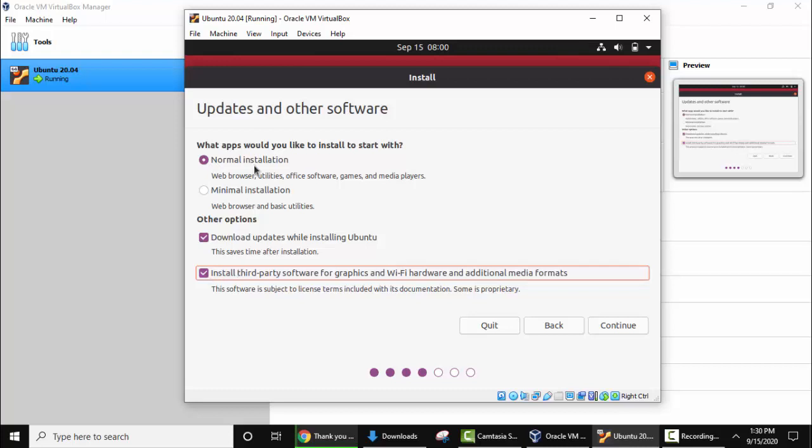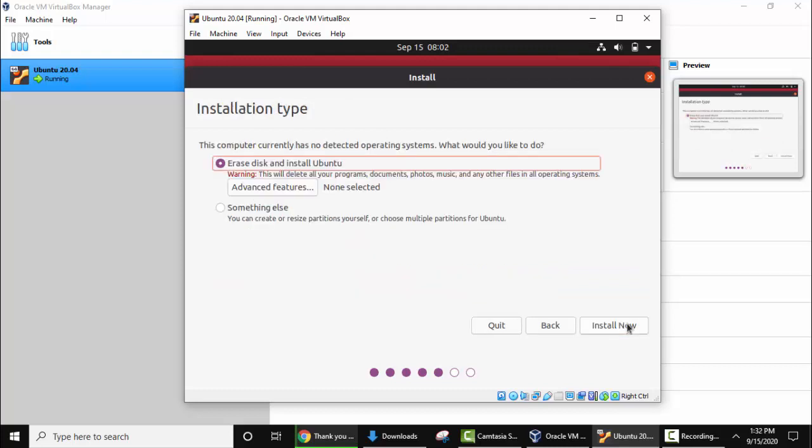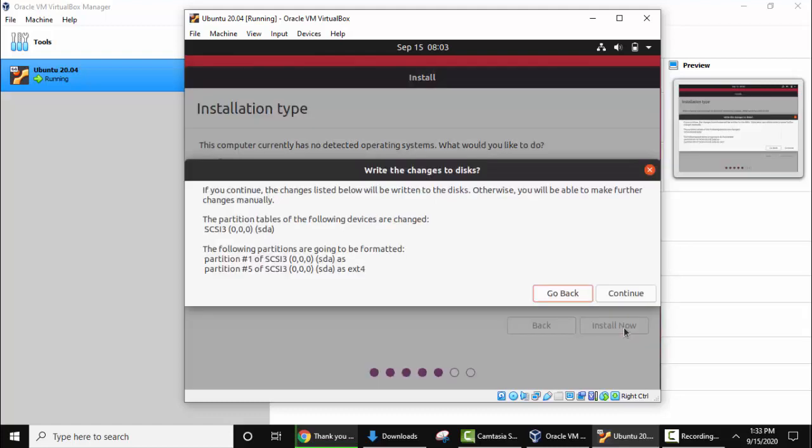Now after selecting all three options, click on continue. Here you can see the installation type. Here you need to keep the default, erase disk and install Ubuntu. This won't erase your Windows system files or Windows system. It is talking about only the VirtualBox data. Here keep the default and select install now. OK, if you continue the changes in list below will be written to the disk. Yes it's fine because we are talking about VirtualBox right now. Click on continue.